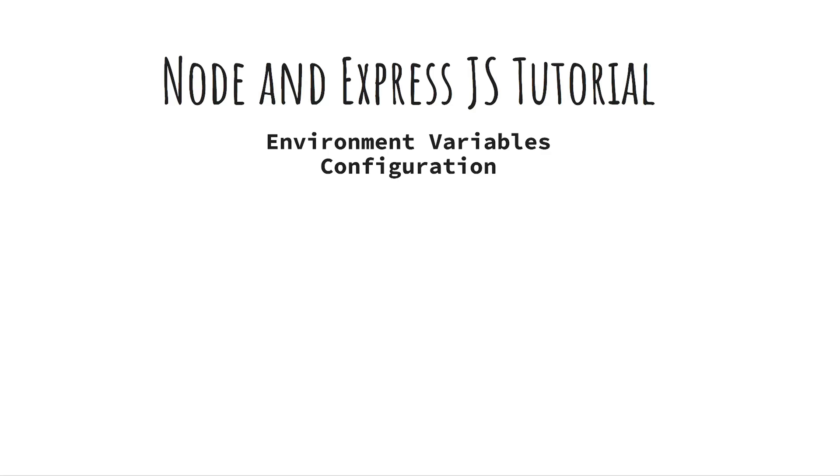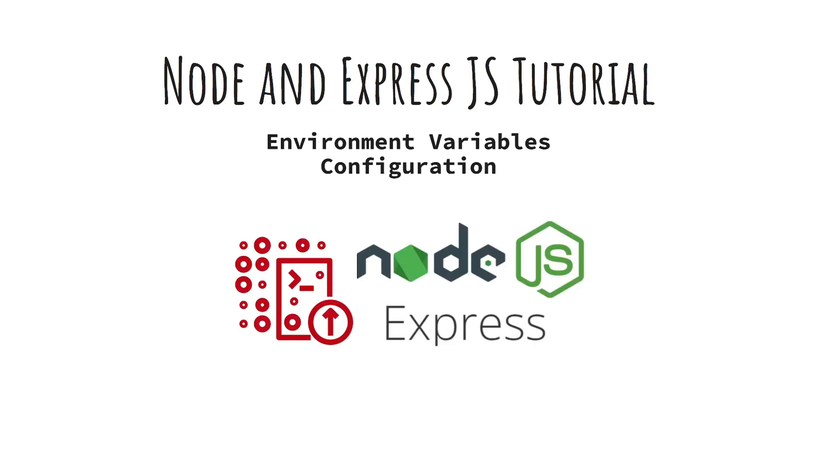In this video, we're diving into a critical part of any Node.js and Express app: configuring environment variables.